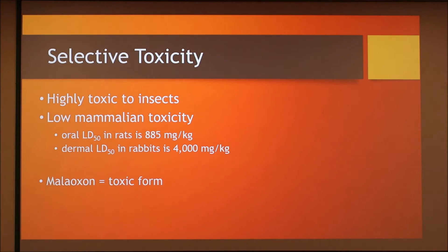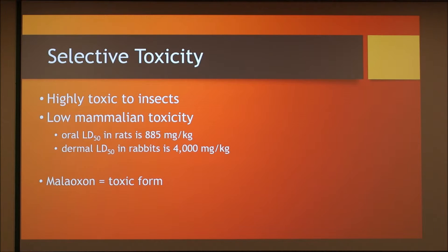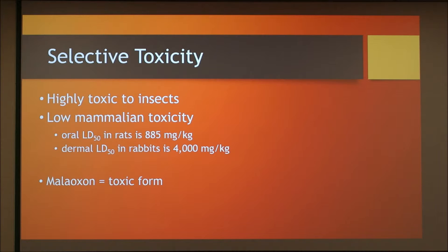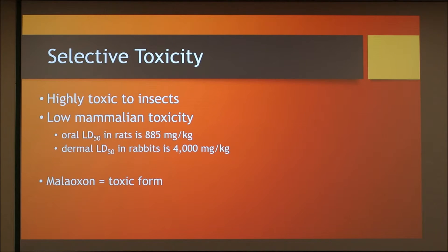As mentioned, malathion has selective toxicity, making it relatively safe. This means that although it is highly toxic to insects, it has a low toxicity in mammals. For example, the oral lethal dose in rats is 885 mg per kg, and the dermal LD50 in rabbits is 4,000 mg per kg. Recall that LD50 refers to the dose where 50% of the treated animals die.